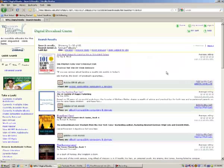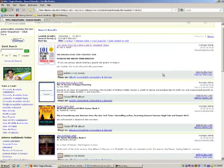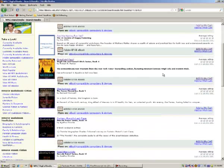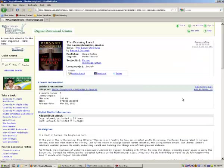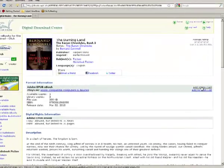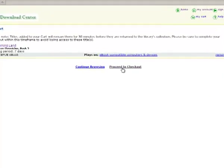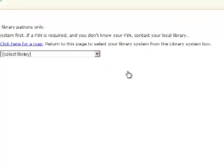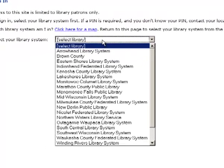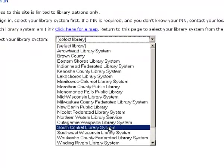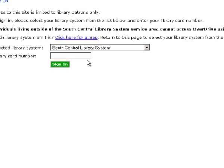We'll select a title, we'll select the Burning Land, and add to my cart. We'll proceed to checkout, select our library system, we're in the South Central Library System, and type in your library card number.